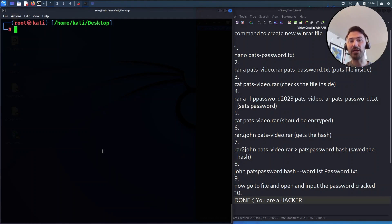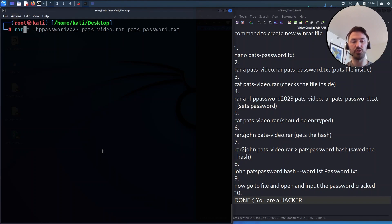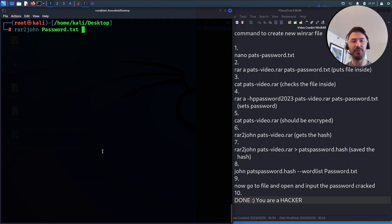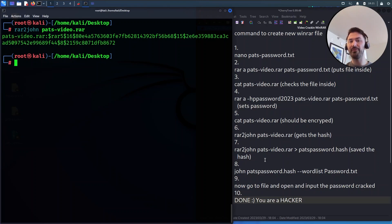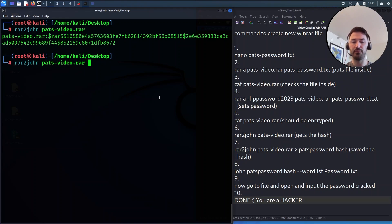Now we need to get a hash, so we run `rar2john`. In my case: `rar2john pats-video.rar`. This gives us the hash that we want to crack. We take this output and redirect it to a file called 'pats-password.hash'. That was step six — now we're on to step seven.